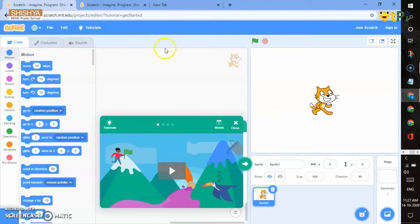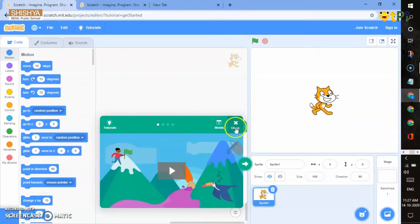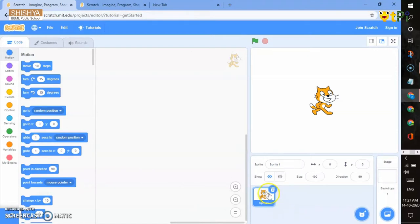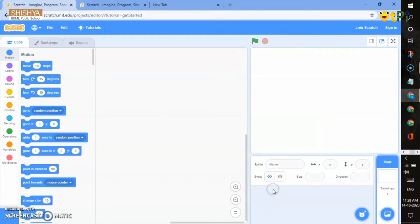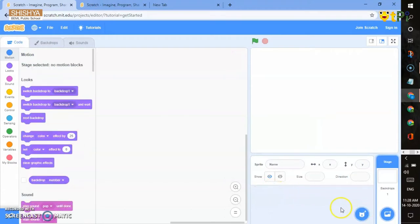You already have a small tutorial video which you can watch or close. You already have a sprite. You can delete it and add another sprite.